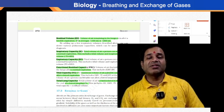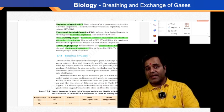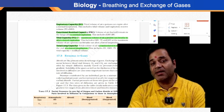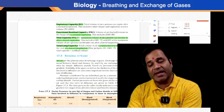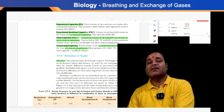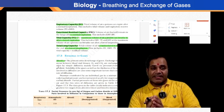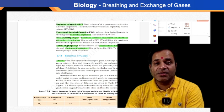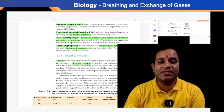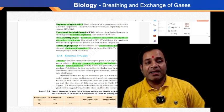During inspiration or expiration, exchange of gases takes place. The alveoli are the primary site of exchange of gases — they are small sac-like structures where the exchange mainly occurs. Exchange of gases also occurs between the blood and tissues. Oxygen and carbon dioxide are exchanged at these sites by simple diffusion.